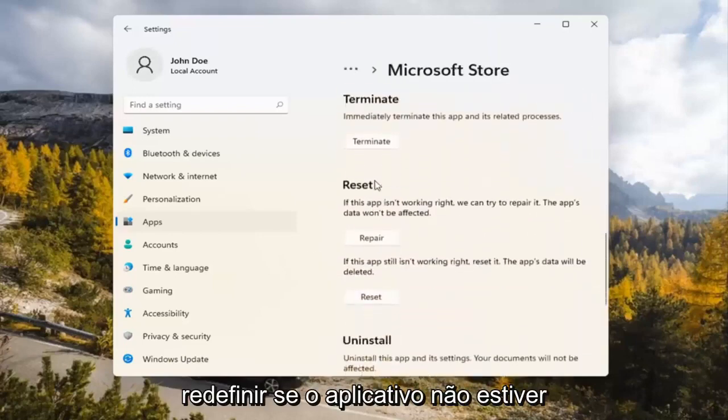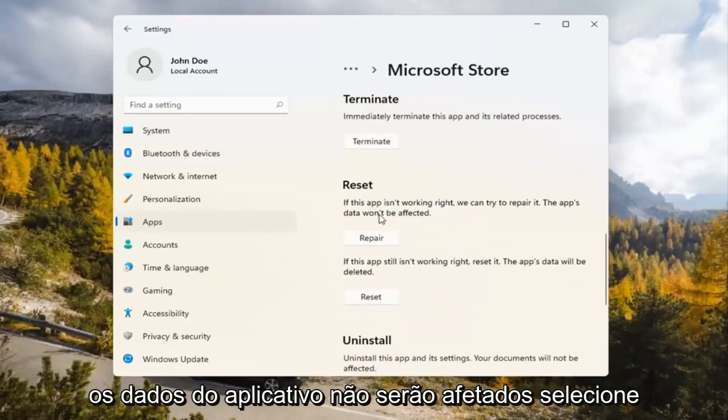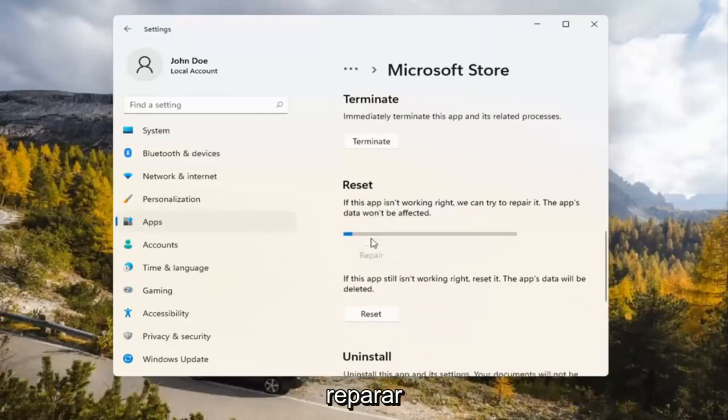Underneath Reset, if the app isn't working right, we can try to repair it. The app's data won't be affected. Go ahead and select Repair.